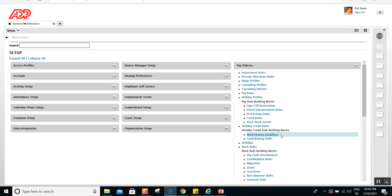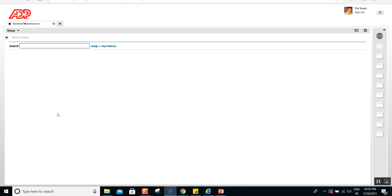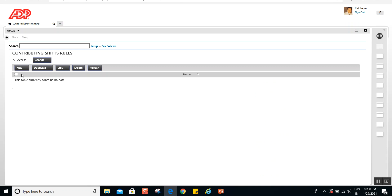These are optional building blocks for specific scenarios. The scenario could be: to get the holiday credit of eight hours, the employee should be working a minimum of 15 shifts in the last 30 days, and each shift length should be a minimum of six hours. For the system to track the 30 days, the 15 minimum shifts, and the six-hour minimum, you need to create these two building blocks. Let's go into the first one — the contributing shift.